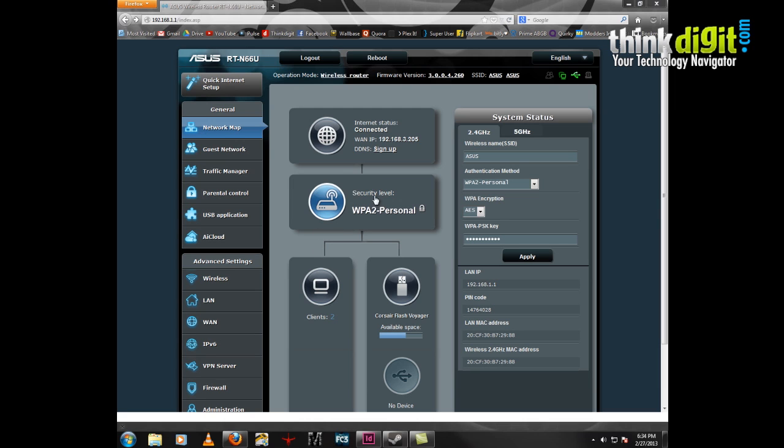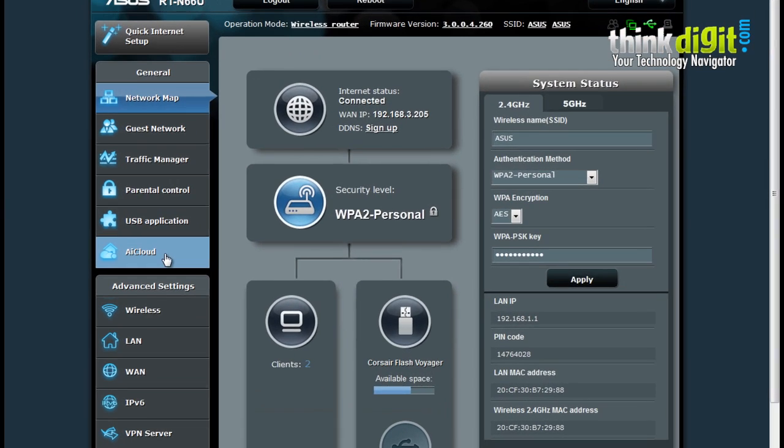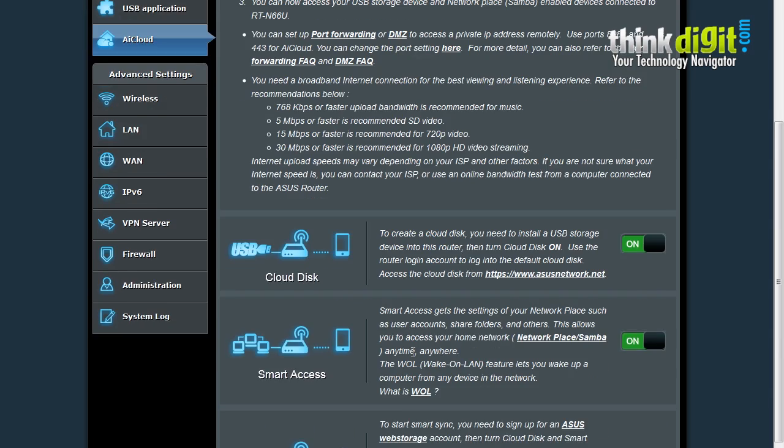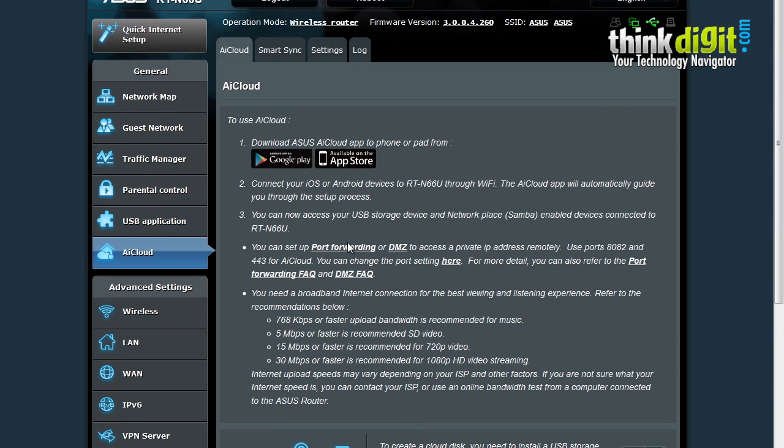So this is basically the home screen of the router. Moving on to the AI Cloud. The AI Cloud page has a list of steps which you need to follow to set the AI Cloud up. It also shows you that you can download the AI Cloud application for your phone from the Google Play Store or the iOS App Store.